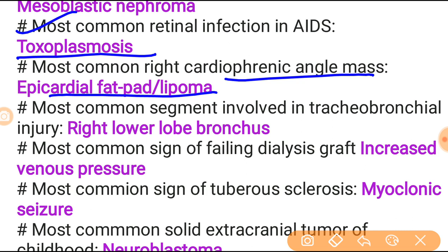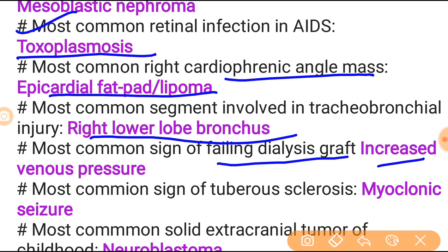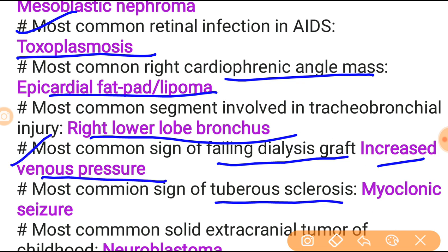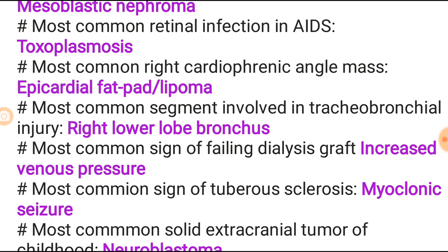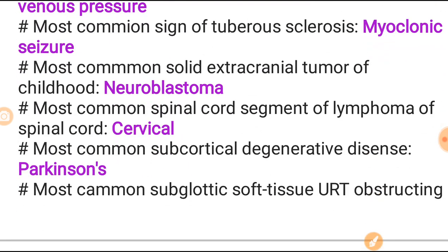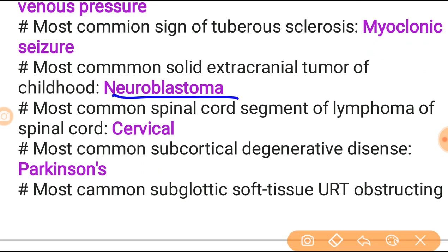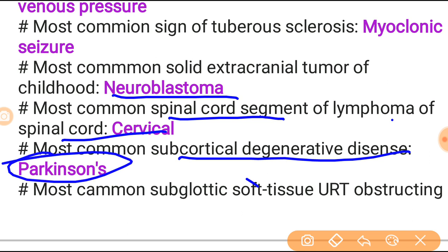Most common right cardiophrenic angle mass is epicardial fat pad or lipoma. Most common segment involved in tracheobronchial injury is the right lower lobe bronchus. Most common sign of failing dialysis graft is increased venous pressure. Most common sign of tuberous sclerosis is myoclonic seizure. Most common solid extracranial tumor of childhood is neuroblastoma. Most common spinal cord segment affected is cervical. Most common subcortical degenerative disease is Parkinson's disease.